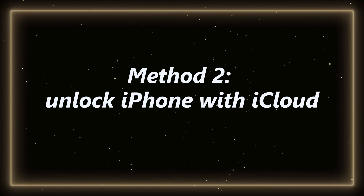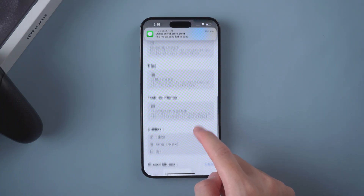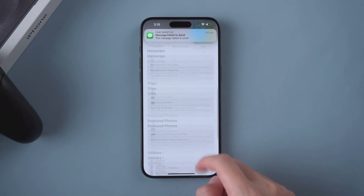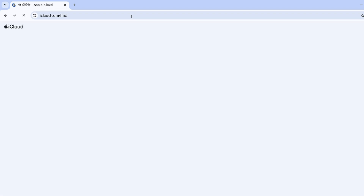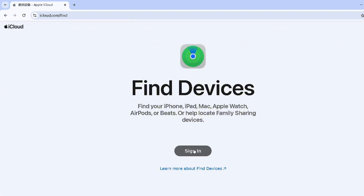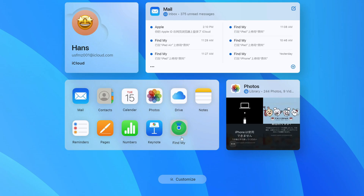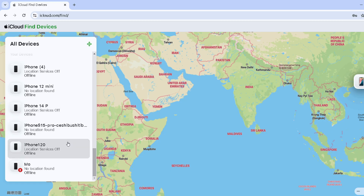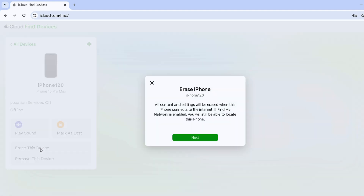Method 2: Unlock iPhone with iCloud. If you don't see the option of 'Forgot Password', you can go to iCloud.com. Login to your Apple ID. Select Find My iPhone. Select the device you need to unlock from All Devices. Click Erase iPhone and confirm your choice.